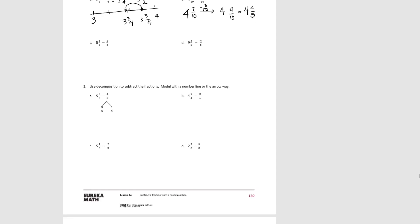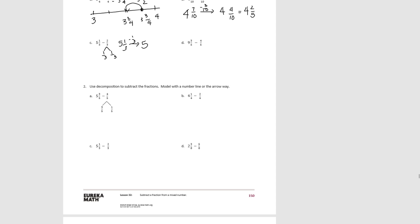Try C. For C, we have a couple of options. Since we can't subtract 2 thirds from 1 third, we can either decompose the mixed number or decompose the fractional part. Let's decompose the fractional part into 1 third and 1 third. Because if I have 1 third, I can subtract 1 third. In the arrow diagram, if I subtract 1 third, I'll be left with 5. Then 5 take away 1 third would leave me with 4 and 2 thirds.